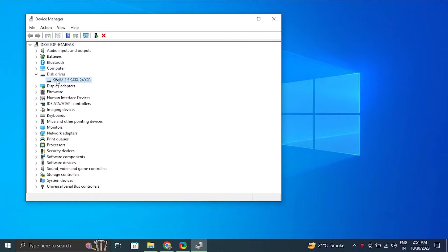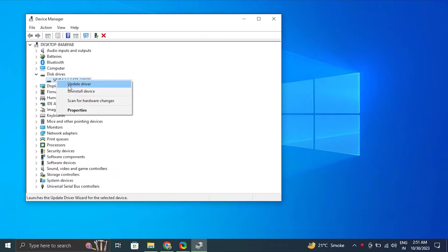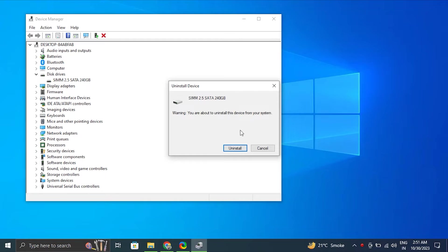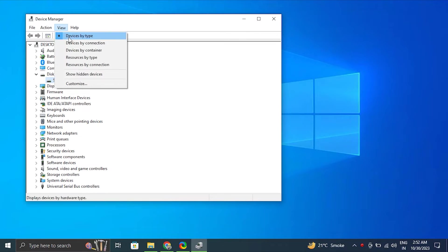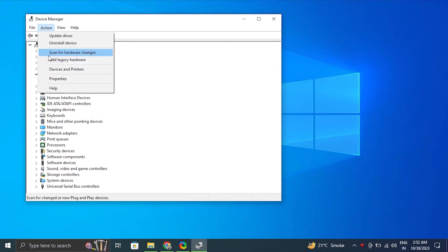Then, right click on the driver and choose uninstall driver. Make sure to uncheck the delete the driver software for this device option in the pop-up if it shows up. Go to the top menu in device manager and under the actions tab, select scan for hardware changes.